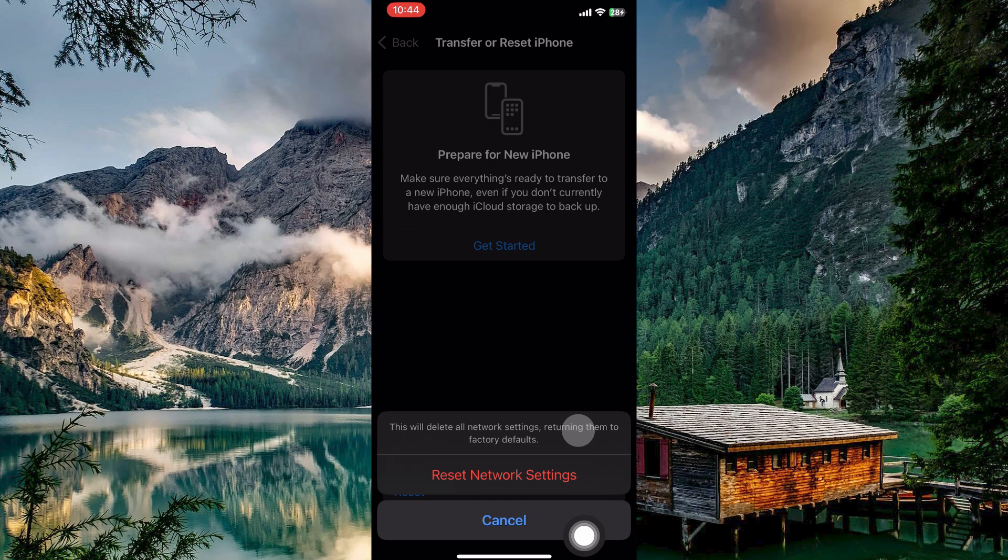Also, you should restart your iPhone. A simple restart can sometimes clear temporary glitches that might be causing the problem.